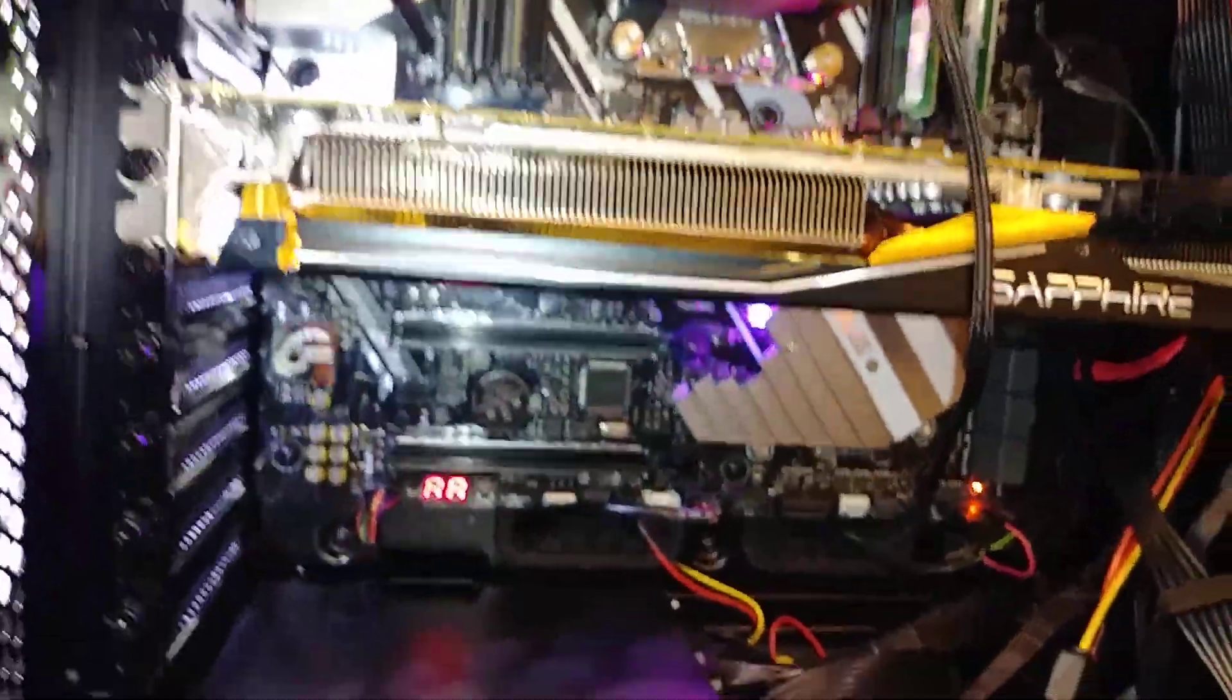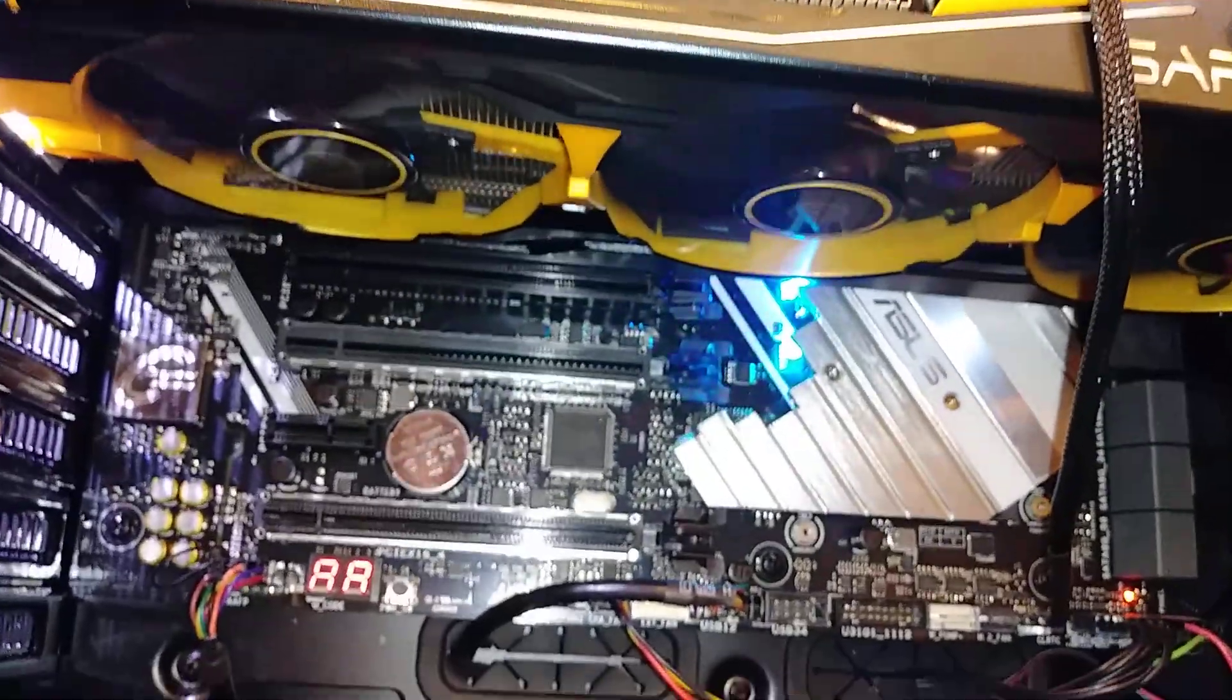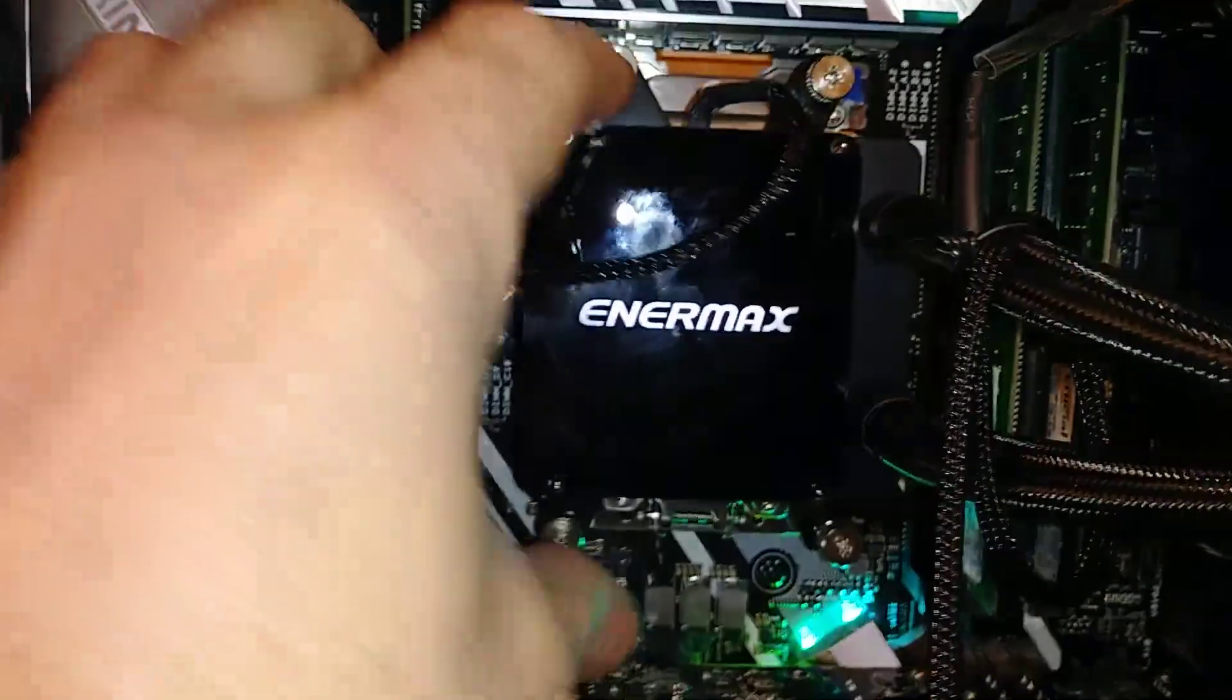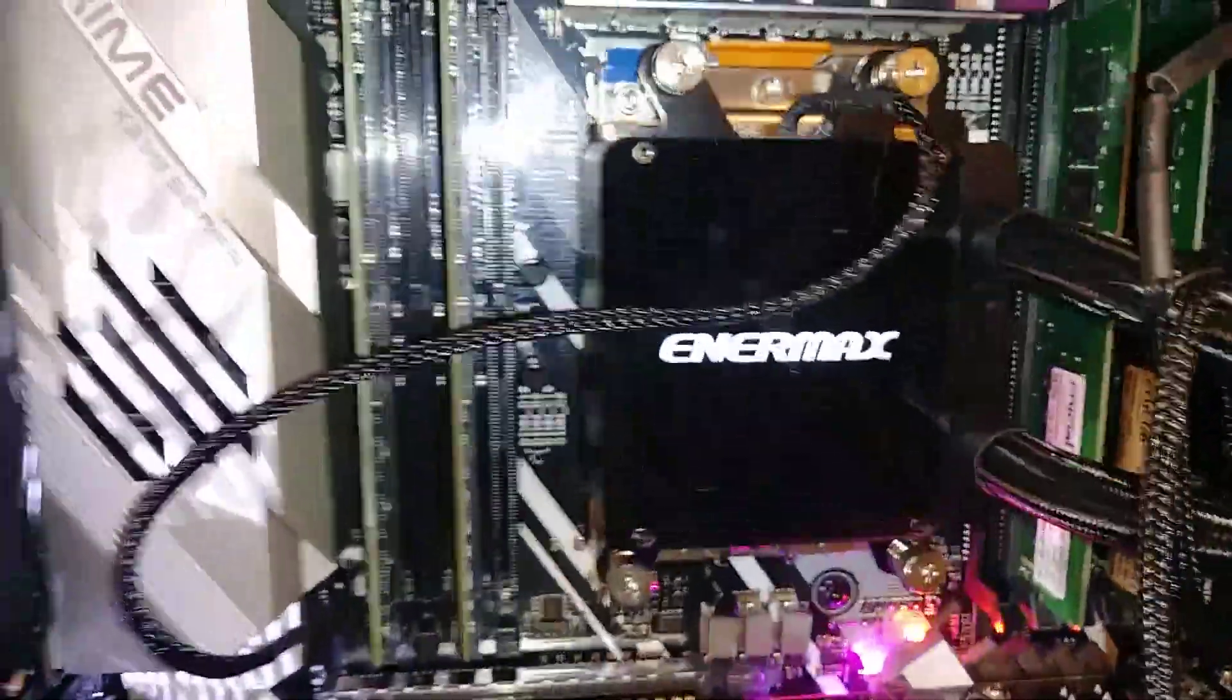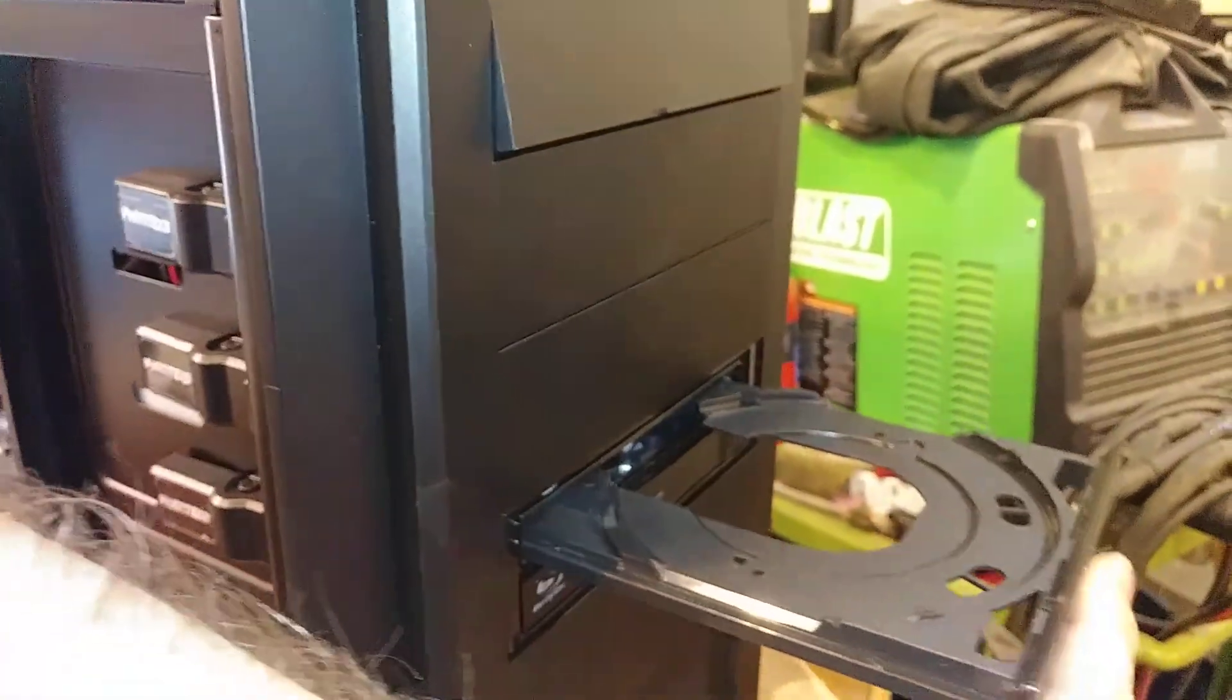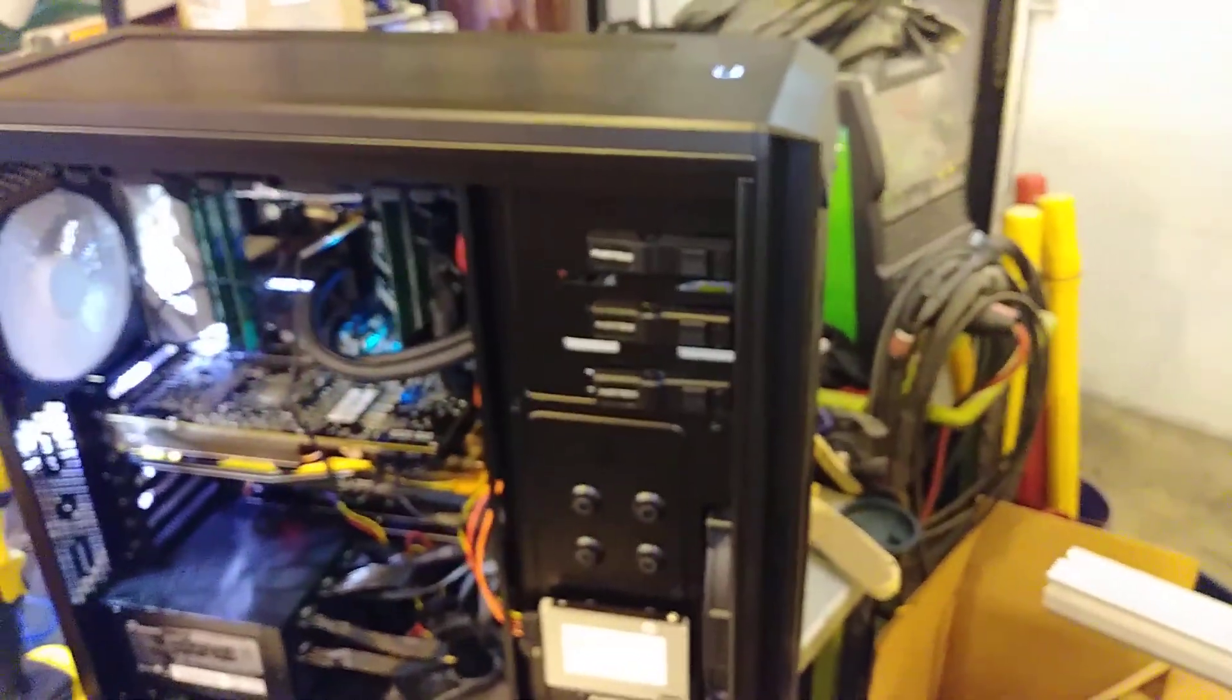That's an R9 290 in there. Look at that guy. It's a 1950X under there. What? Optical drives? 2018? Come on. All right, all right, I gotta get back to work. We had our fun for today.